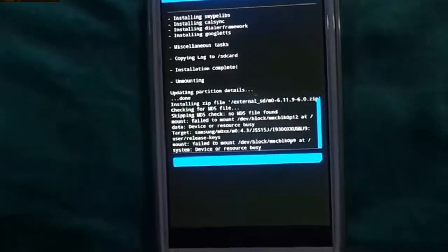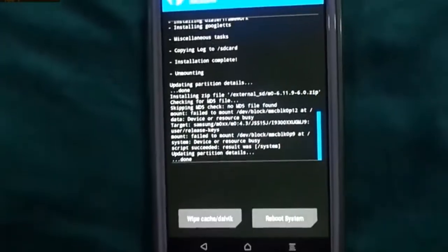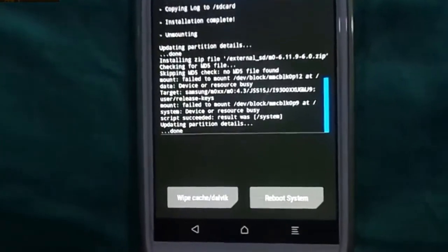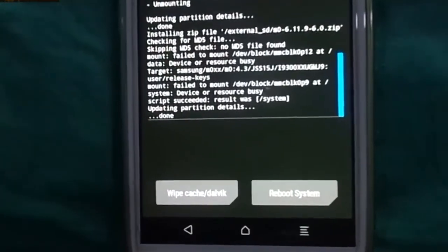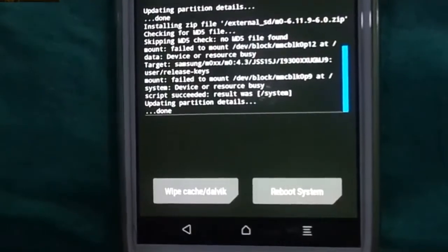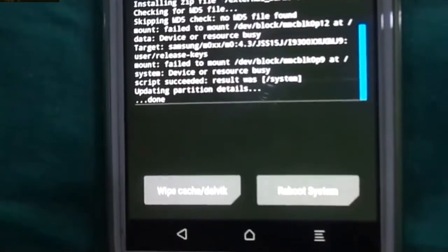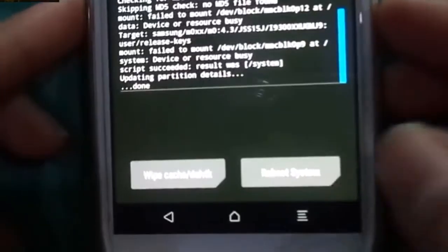The loading bar is full, which means it is done — finally it is done. So we need to reboot the system.